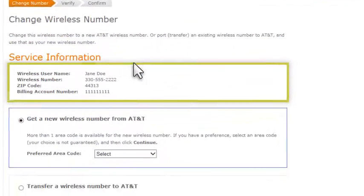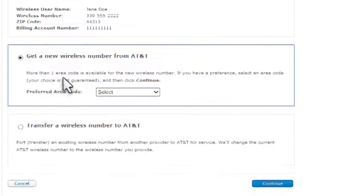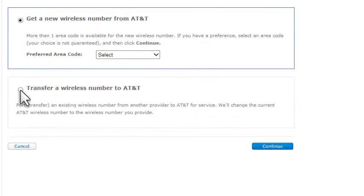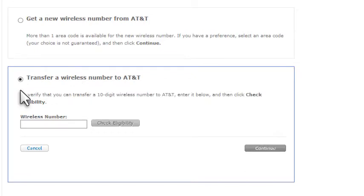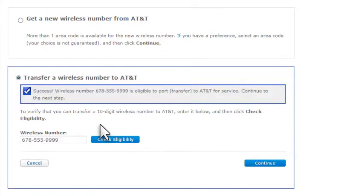At the top of the Change Wireless Number page, you'll see details about the number you're changing. Select the second option, Transfer a Wireless Number to AT&T. Enter the number you want to transfer, and then click Check Eligibility.